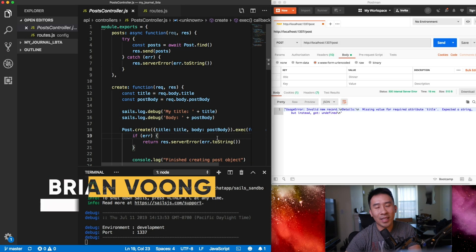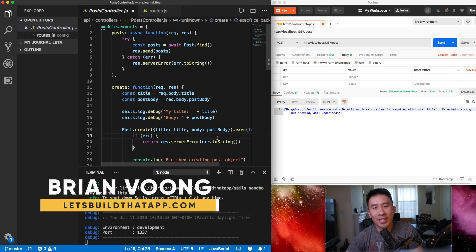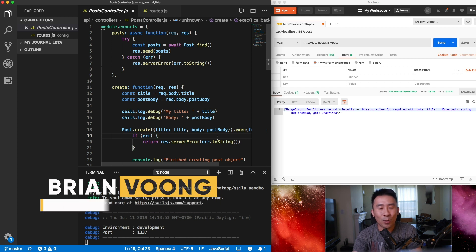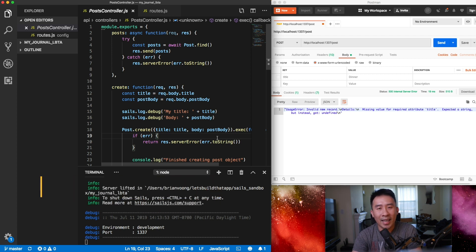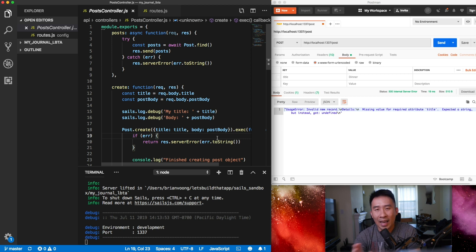Hey, what is going on everybody! Welcome back to episode 5 of the full stack My Journal series. I hope you've been enjoying the last couple of lessons. In today's video I wanted to talk about something a little bit new called Actions 2.